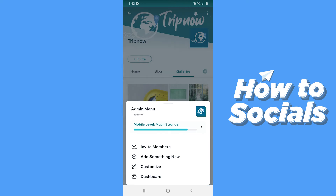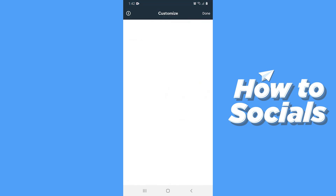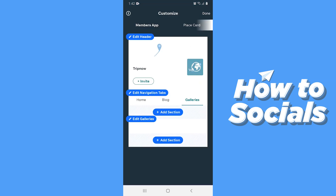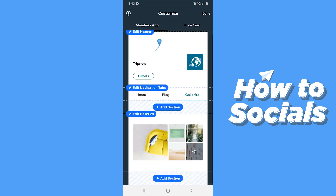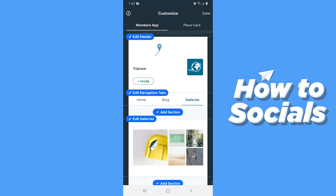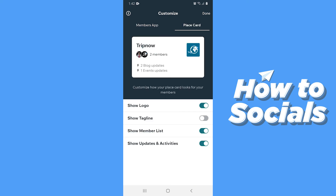Now tap on customize. You can easily customize your members section. You can also place a card.